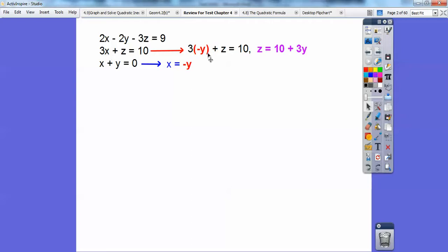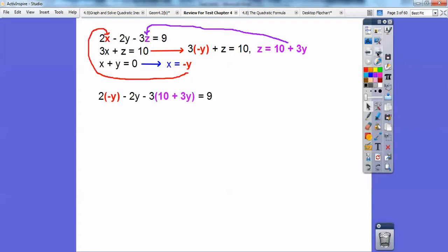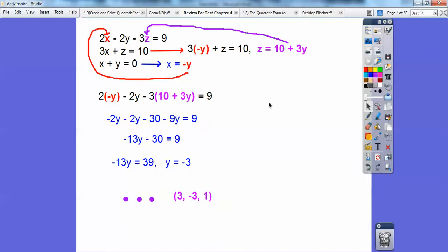I added the 3y because this is negative 3y, so I added it over here, so z equals this. Then I'm going to substitute this in for x, putting in negative y, and for z I'm going to put in 10 plus 3y. That gives me one equation with just y's. When I solve that equation for y, I get negative 3, so the final answer is (3, negative 3, 1).